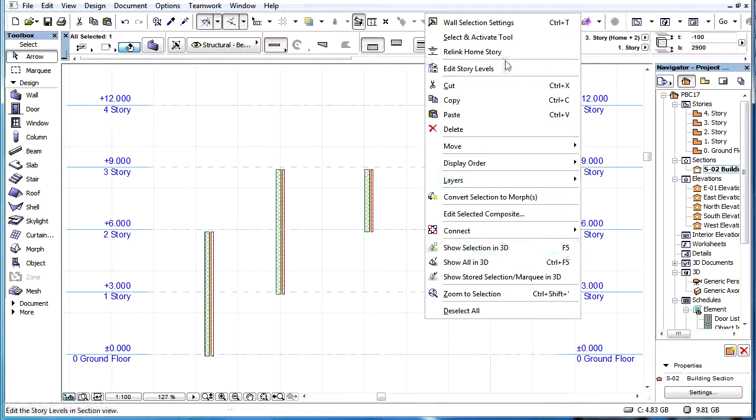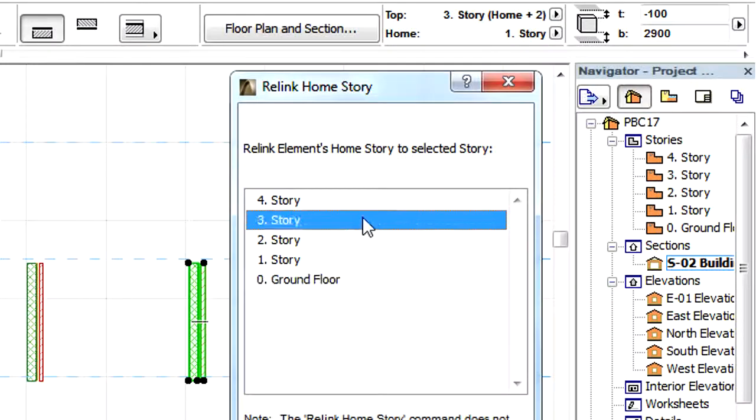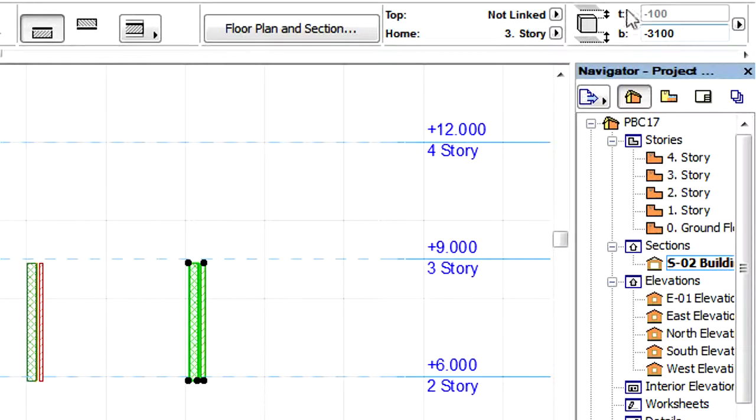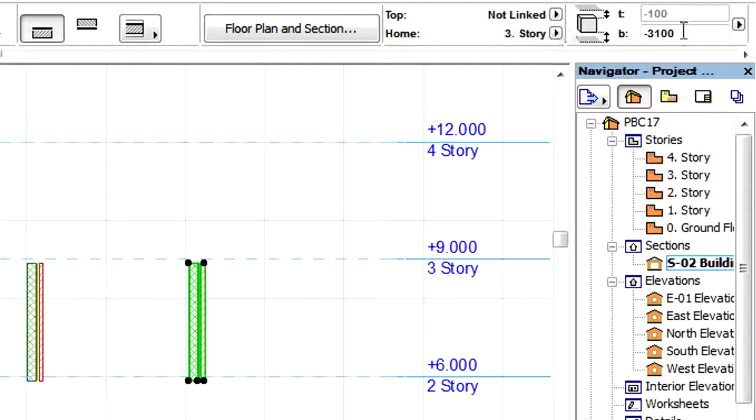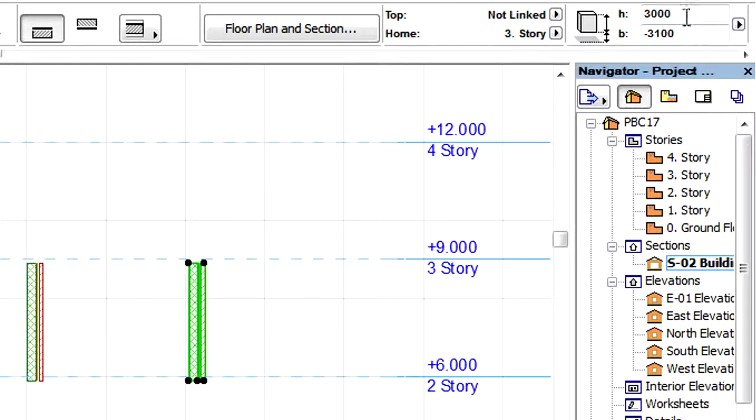So if we relink the Home Story of an element to the current Top Link Story of the element or any story above it, then the Home Story and Home Story Offset will be changed, and the Top Link Story will be set to Not Linked, and it will retain its height value prior to the Home Story change.